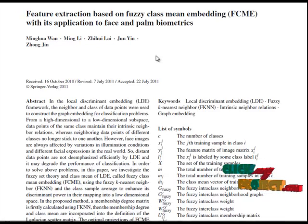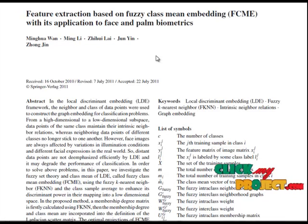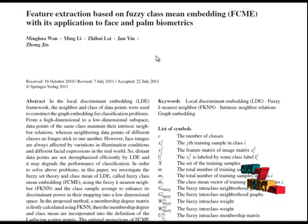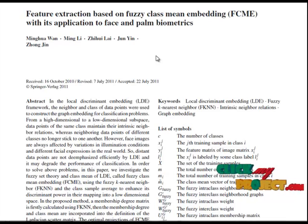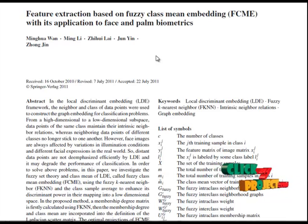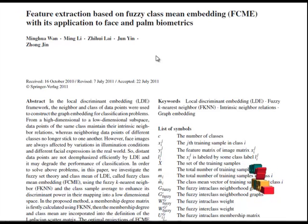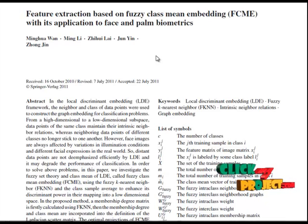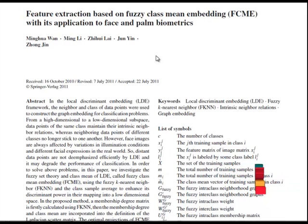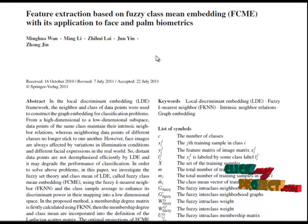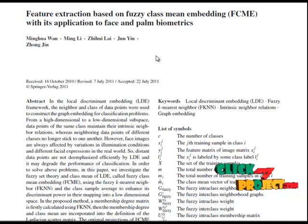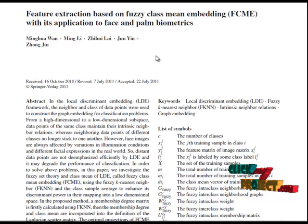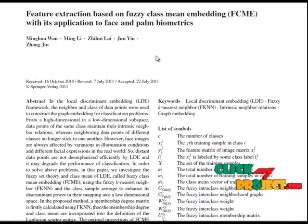In this paper we investigate the fuzzy class mean embedding using the fuzzy k-nearest neighbor and the class sample average to enhance its discriminant power in their mapping into a low dimensional space. In the proposed method, a membership degree matrix is firstly incorporated using FKNN, then the membership degree and the class mean are incorporated into the definition of the Laplacian and scatter matrix.